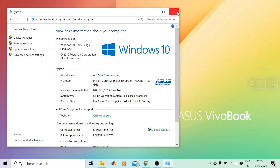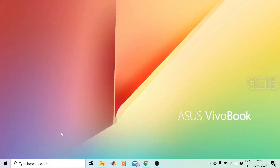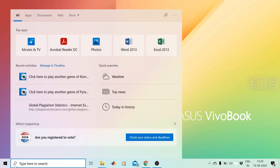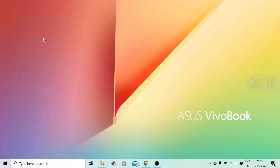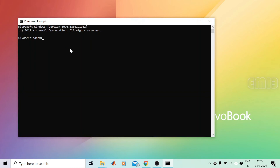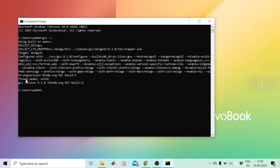Now our system is ready with MinGW. We can check whether it is working by opening Command Prompt — type cmd to open it. To check the version of GCC, type gcc -v. The version of GCC is displayed: GCC version 9.2.0. MinGW is working on our system.